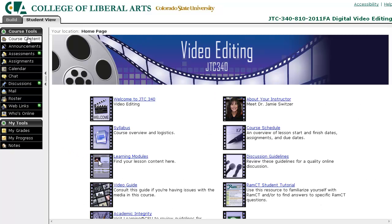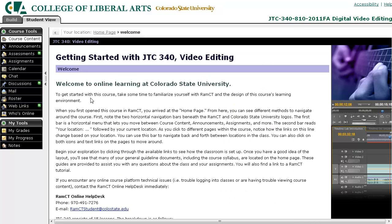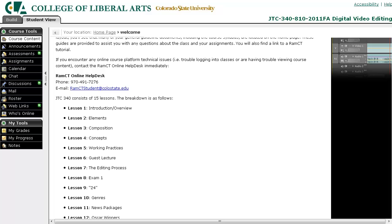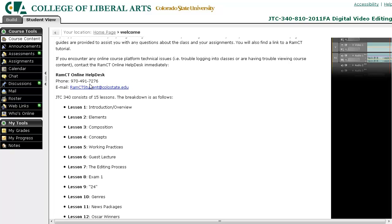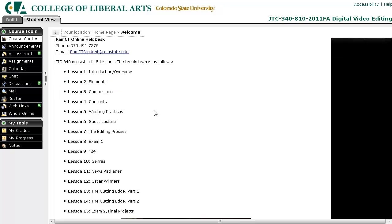Click course content just to get back to the home page if you need to. On the home page we have the welcome page, which has some text about the course and how to navigate, as well as a phone number and email address for the RAMCT help desk, which you should contact if you're having technical issues with RAMCT.